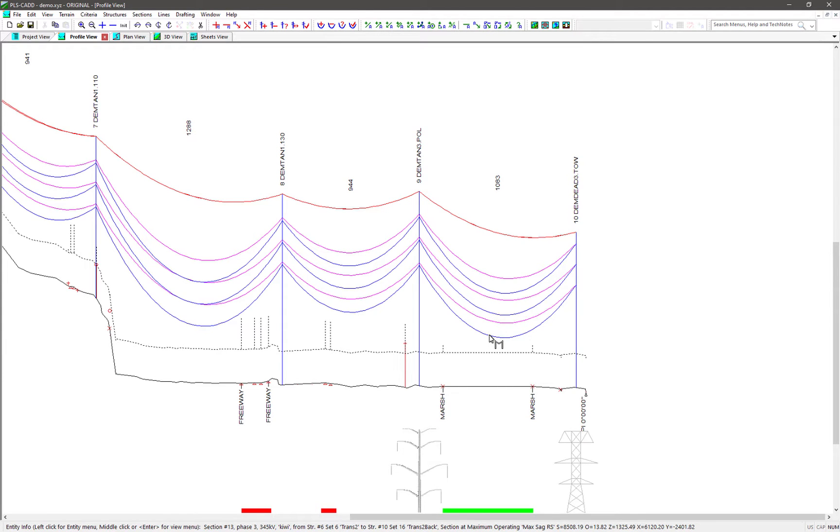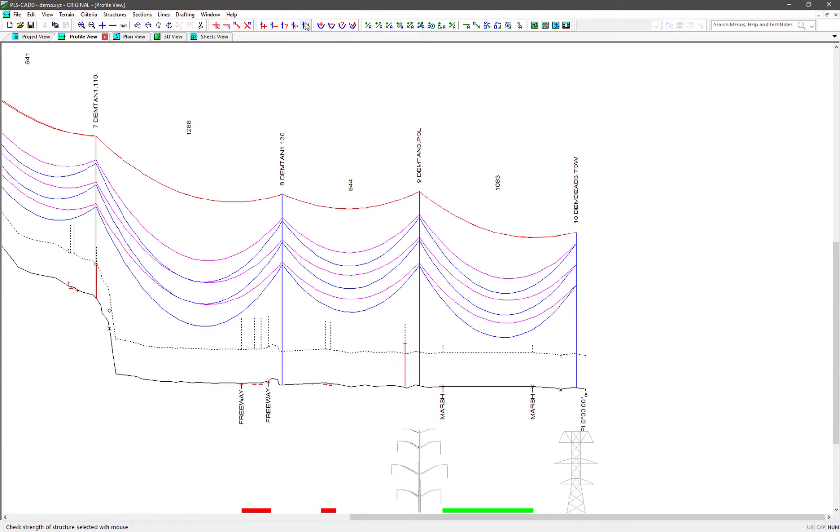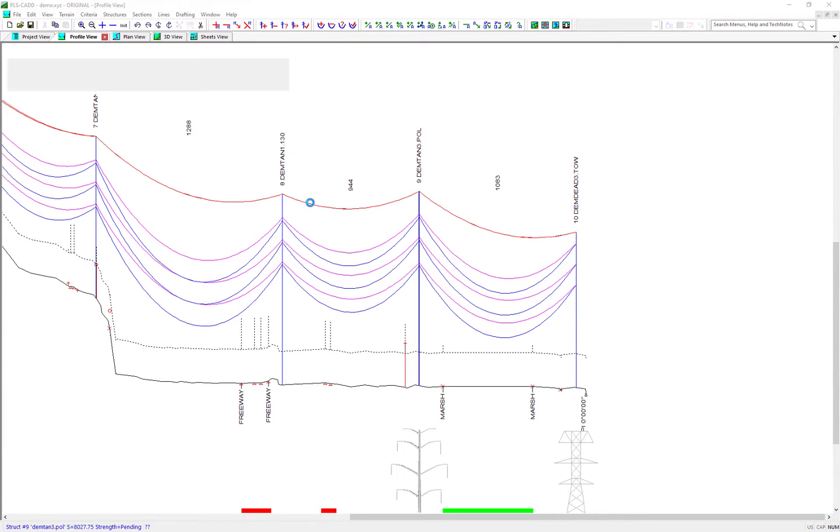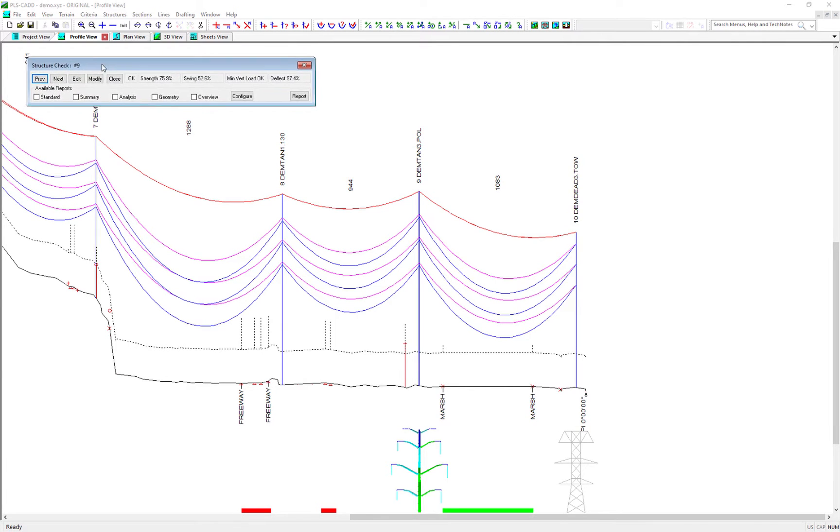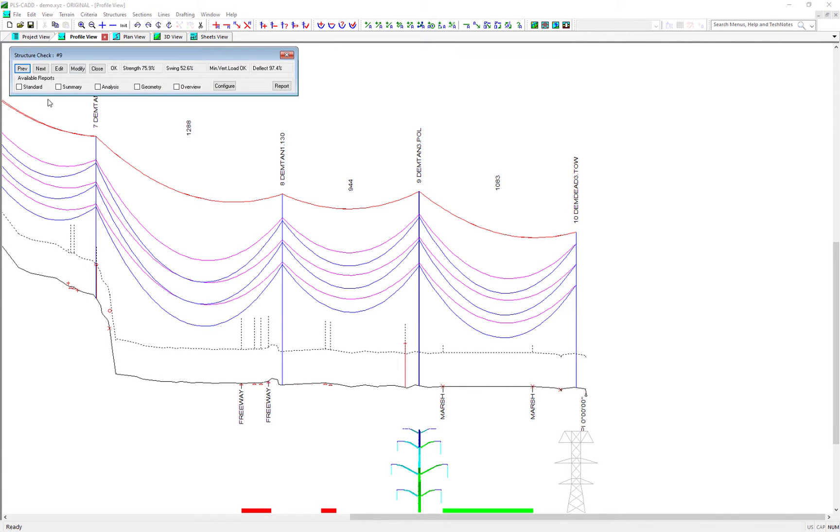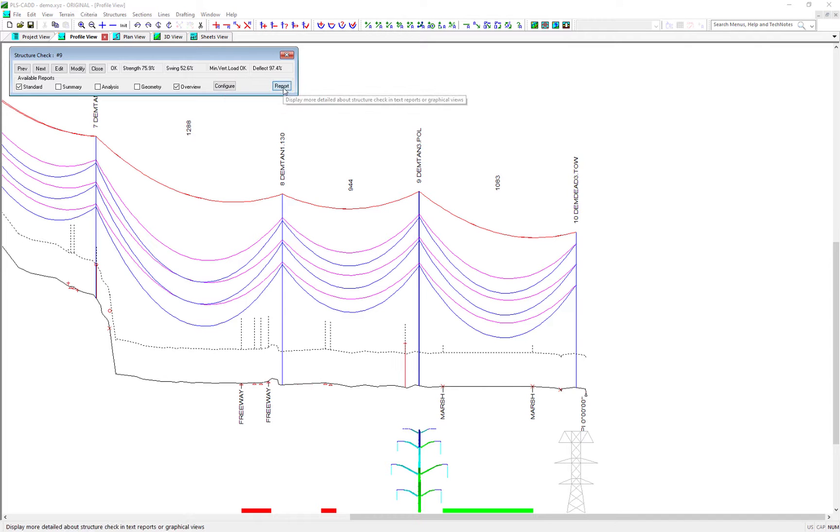It also is only supported for graphical views. To show an example, let's perform a structure check on this PLS poll structure number 9. After the check completes and you get this report options toolbar, let's pick an option for a text report like the standard report, and then we'll pick the overview report which is a graphical report, and then click the report button.